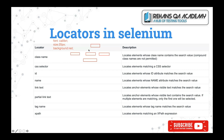For each text box on the application, the developer will assign a property called name. Using that name, we can identify the particular element. There is also a facility to identify an element by its name. Link text and partial link text are two properties that are helpful to identify only links — which are called hyperlinks.